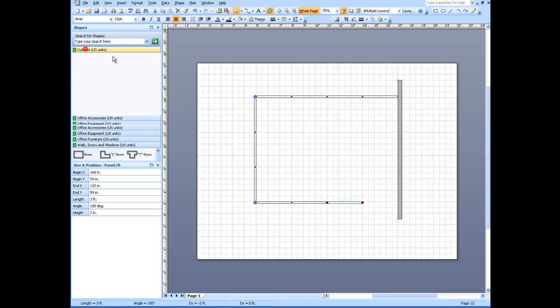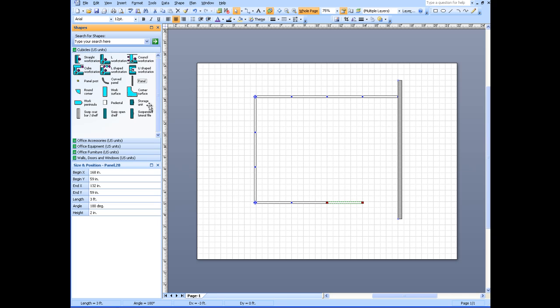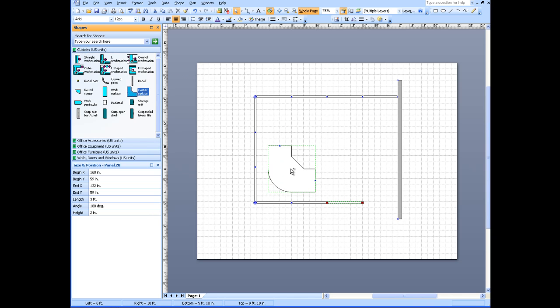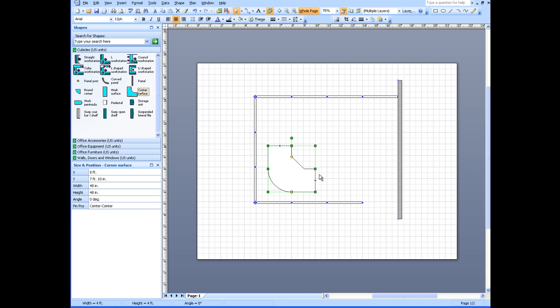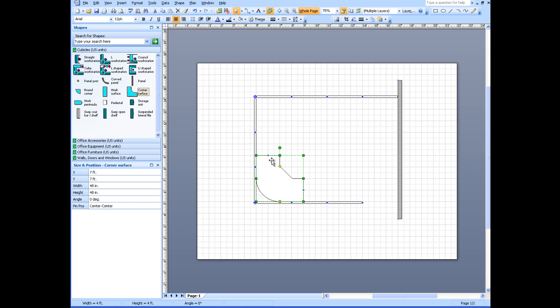So I'm going to go to cubicles, and everybody gets a corner surface. I'm going to bring this over. This corner doesn't look exactly like the corners that I've got. It's a four foot corner. I'd like my corner to be a little bit smaller, and then I'll stick it over in a corner.